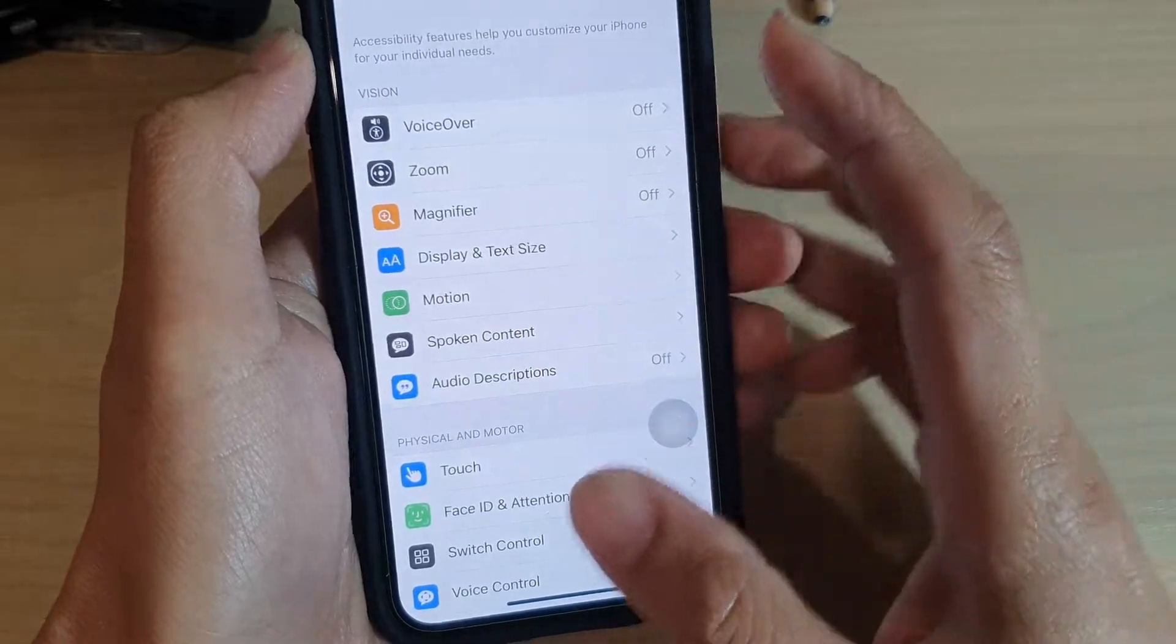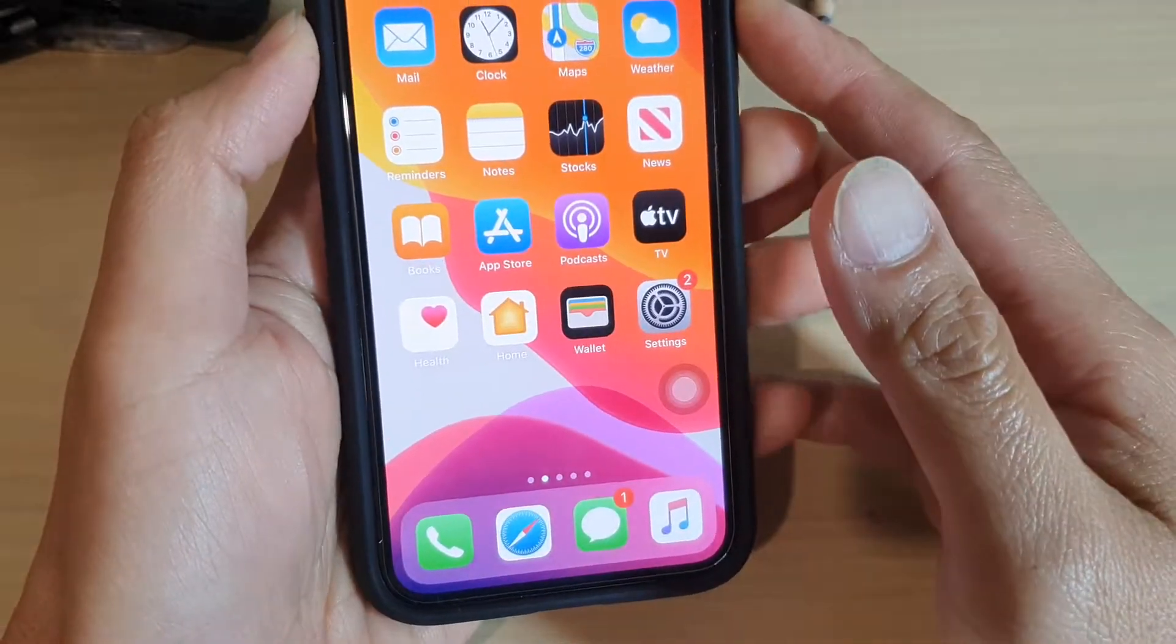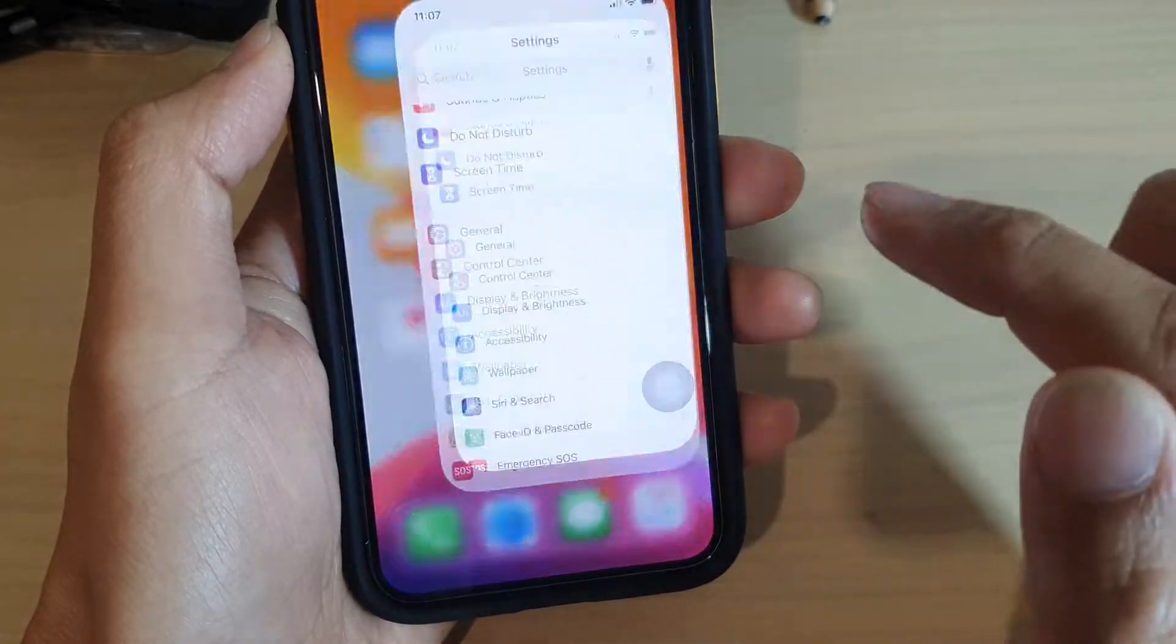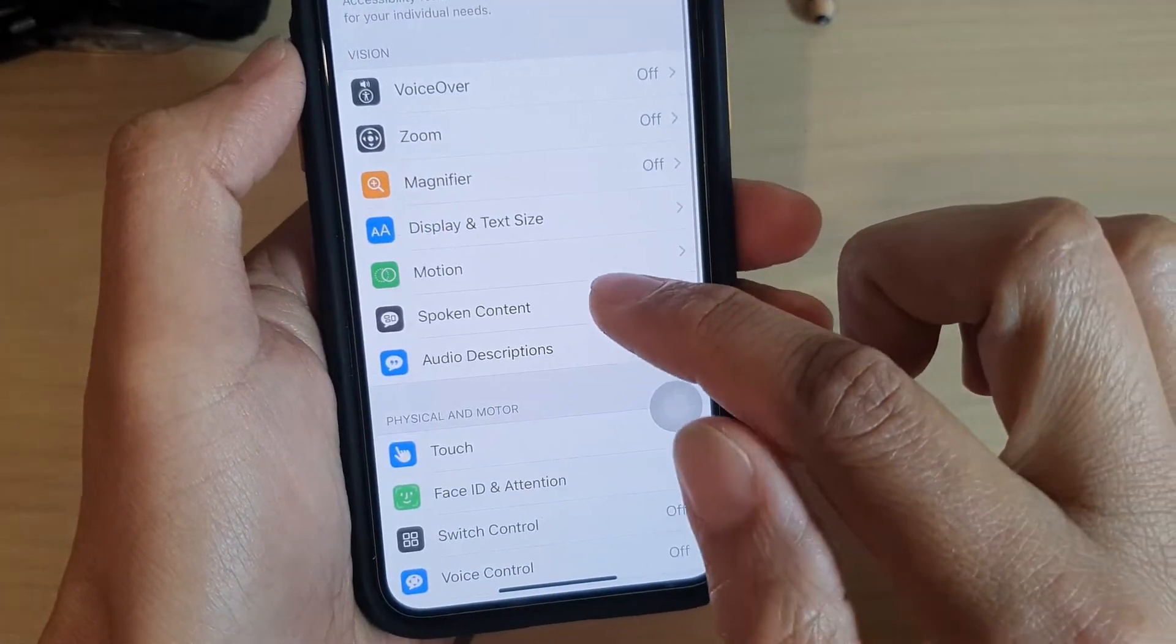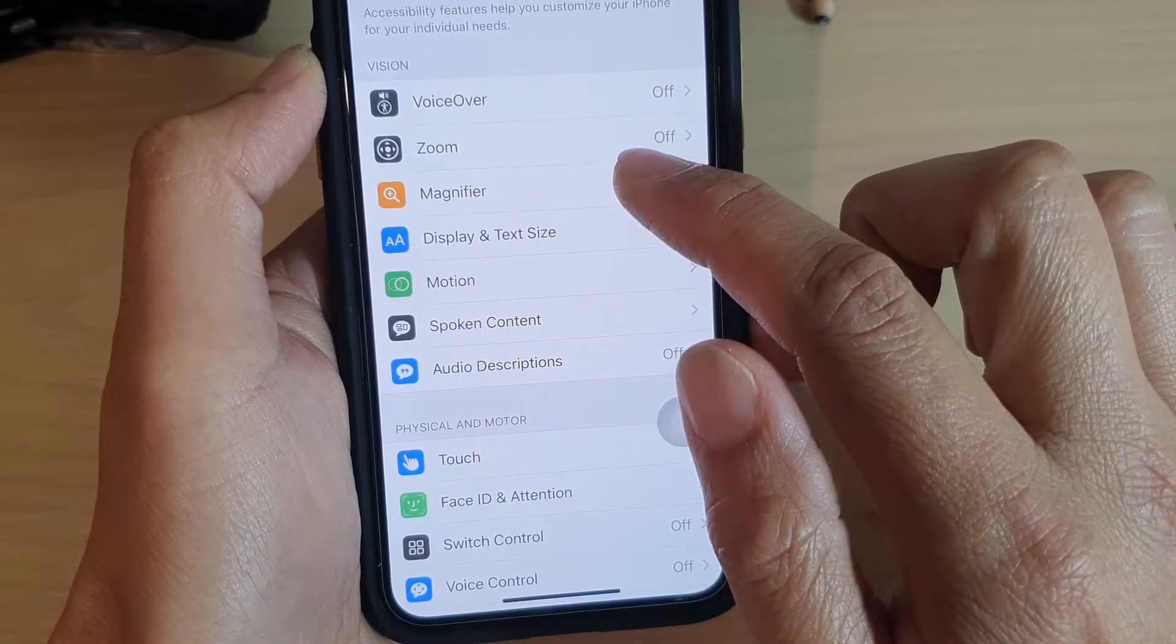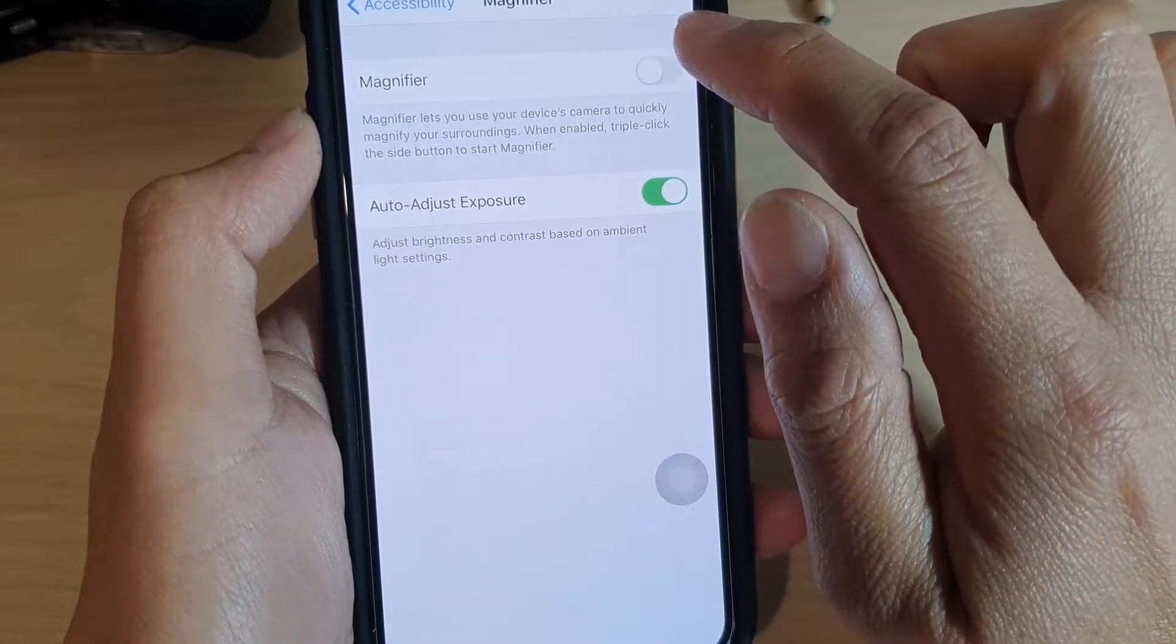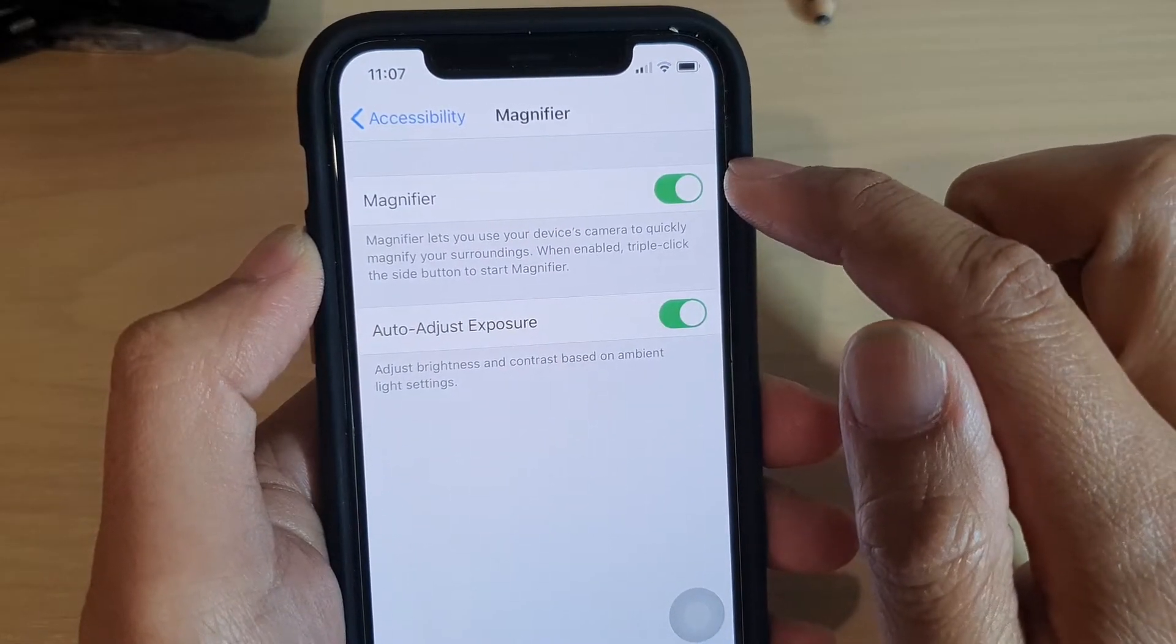So let's go back to the home screen by swiping up, then tap on the settings icon, then tap on accessibility, and then go down and tap on magnifier. In here make sure it is switched on, so tap on the magnifier switch to switch it on.